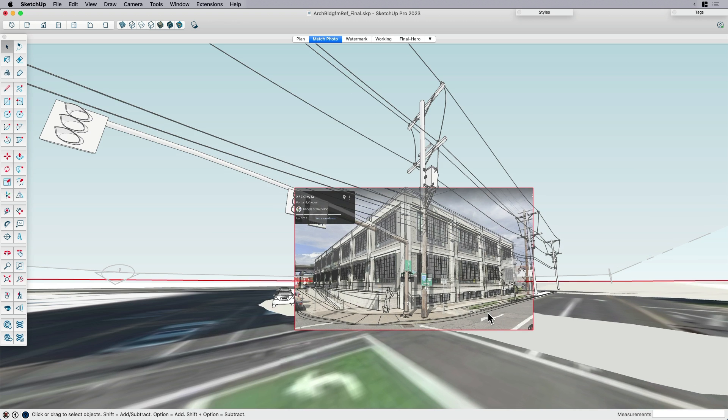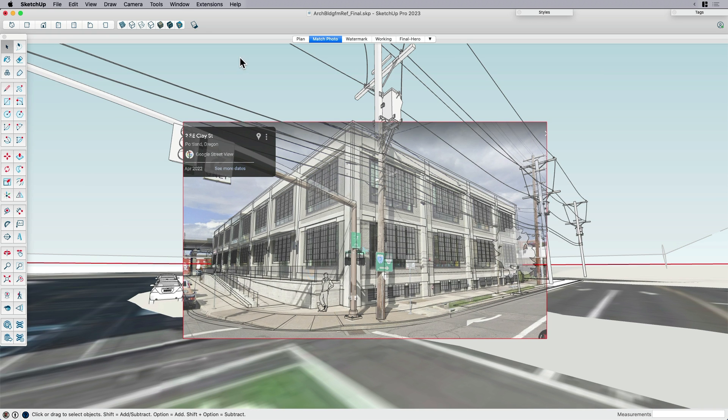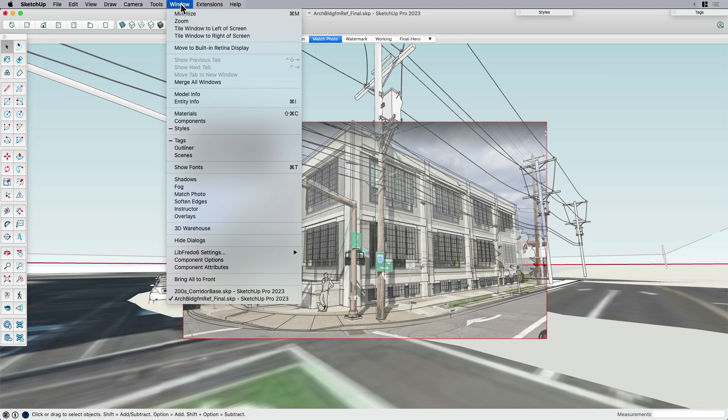And then I can go in and align my model's perspective. Like if I come over here and open up my matched photo panel, you can see here is that it gives you some settings.